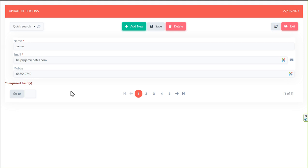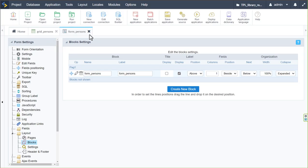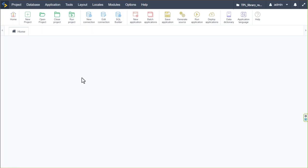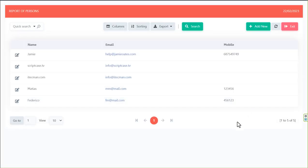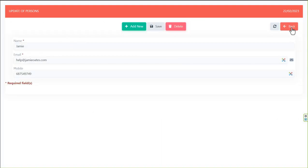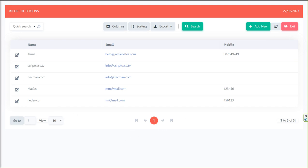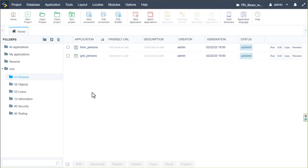Thanks for watching this third part of the library/rental system setup. We'll continue in the next video with the remaining applications. Running the outdated grid updates it, and clicking edit opens the new form — all ready to go. Come back for the next video where we'll continue with the objects.